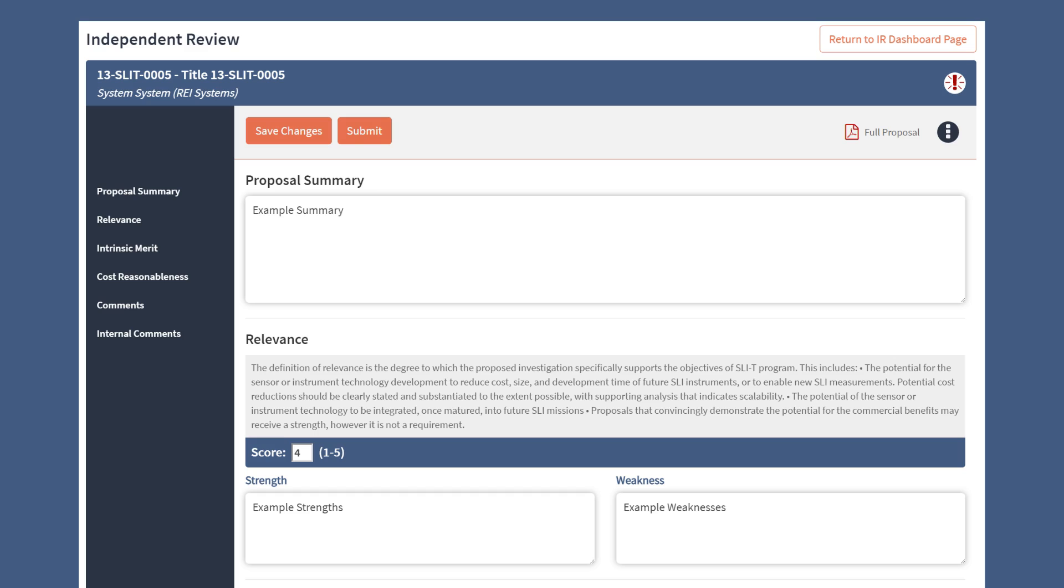As you are working on the review, click the Save Change button so you do not lose any of your work. Once you've completed the Independent Review, click the Submit button.